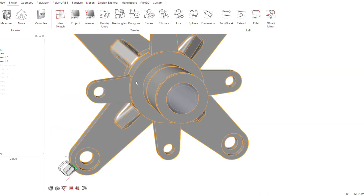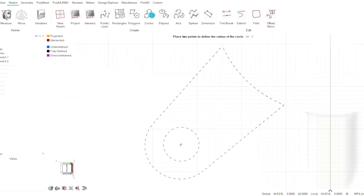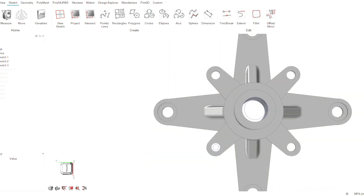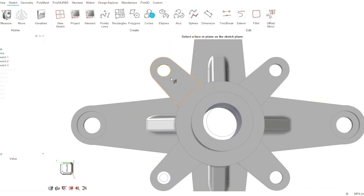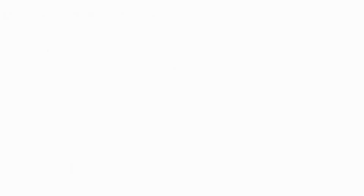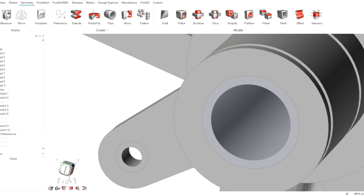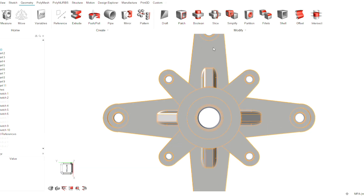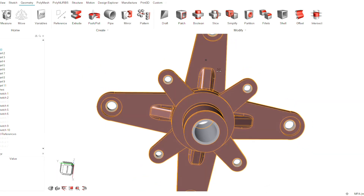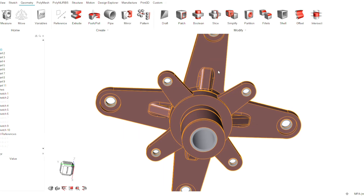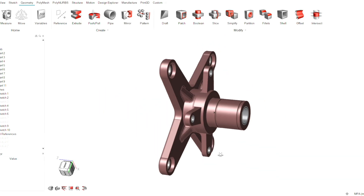Non-design space is the region where we actually apply the loads and constraints. To avoid critical stress and mechanical failure, we separate the design into design space and non-design space.